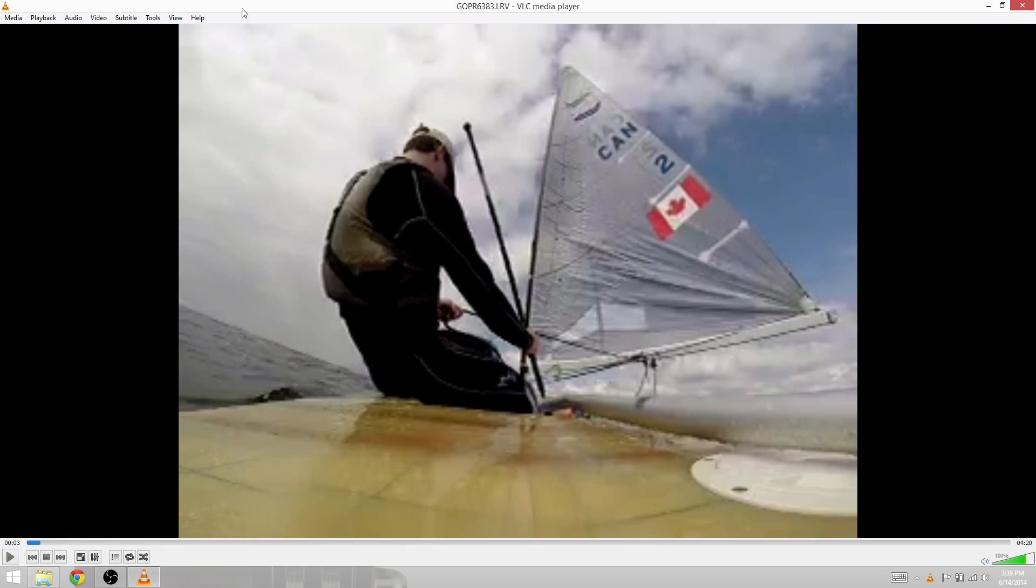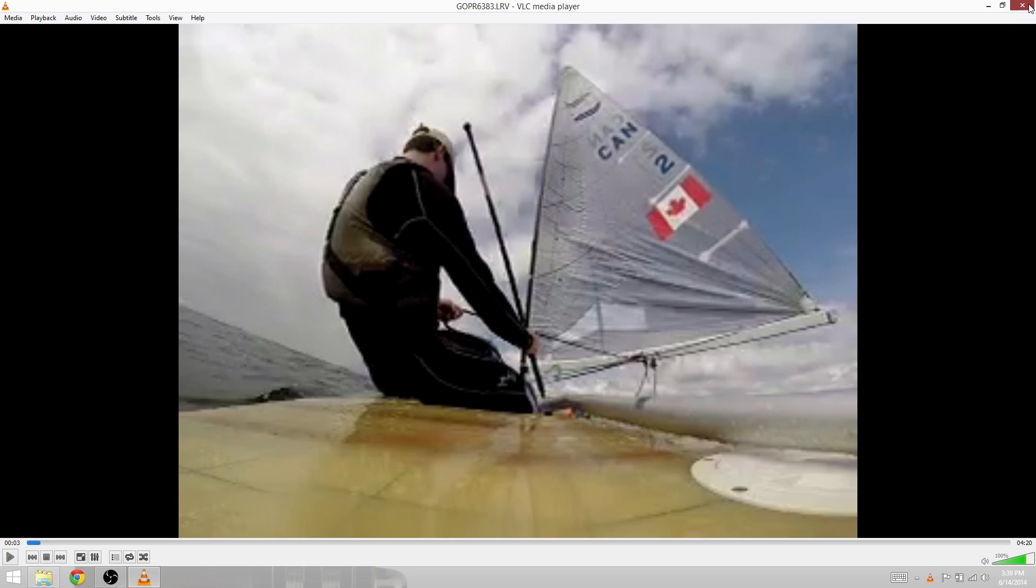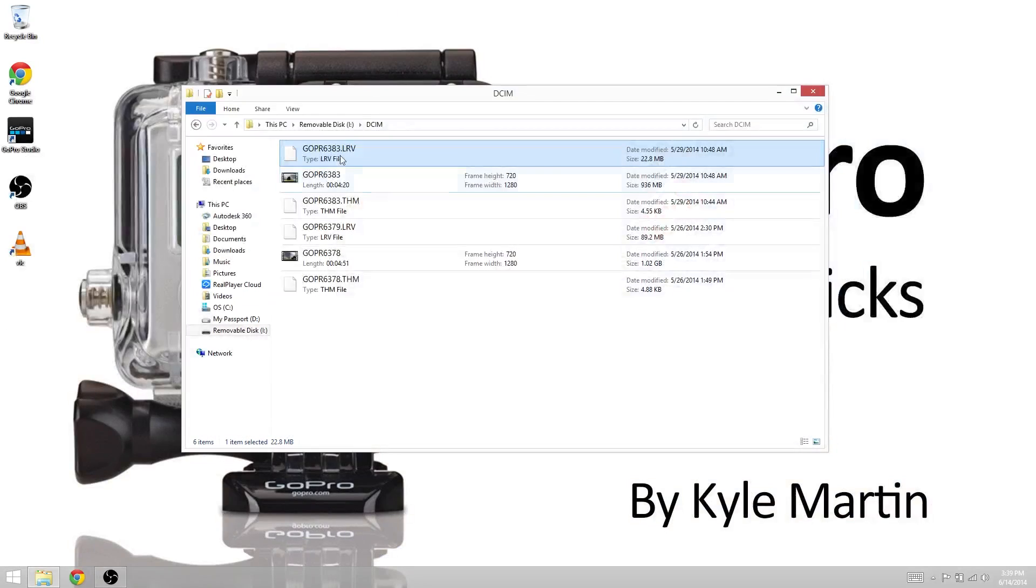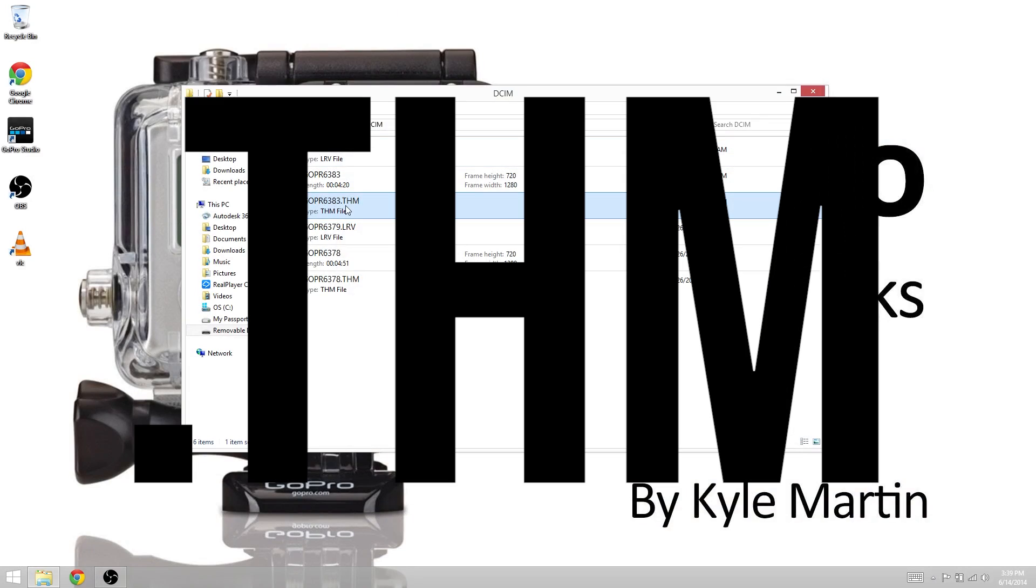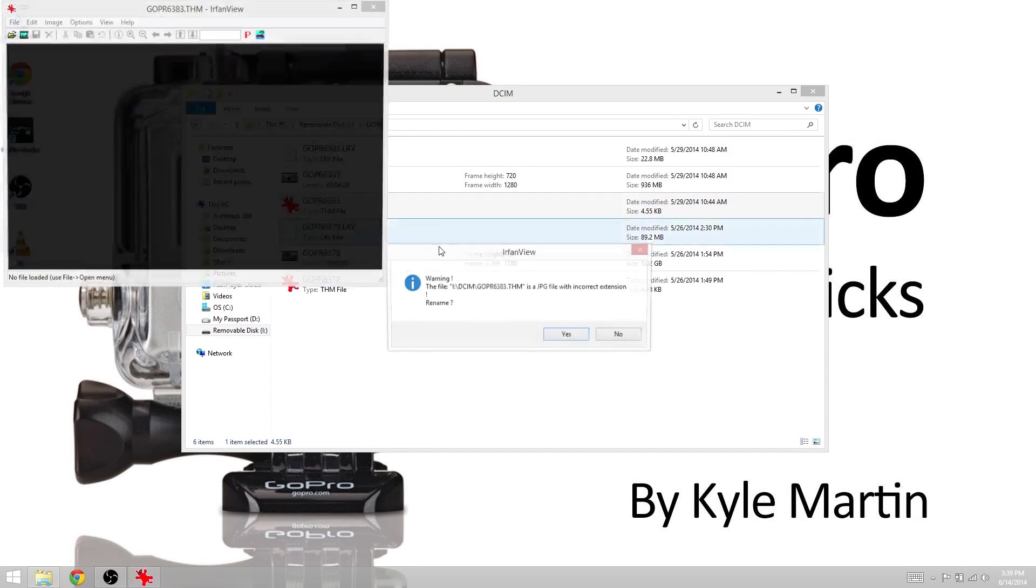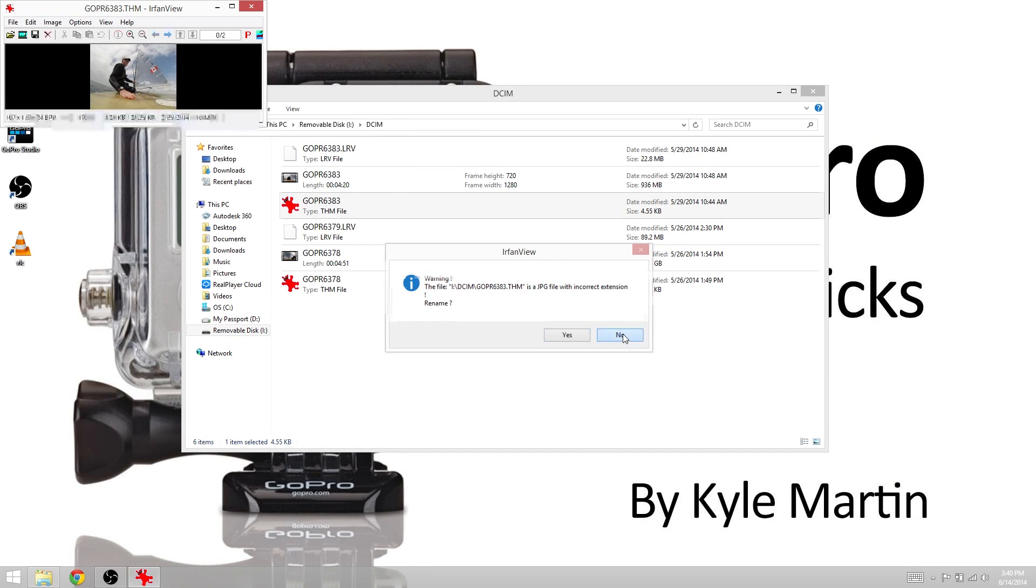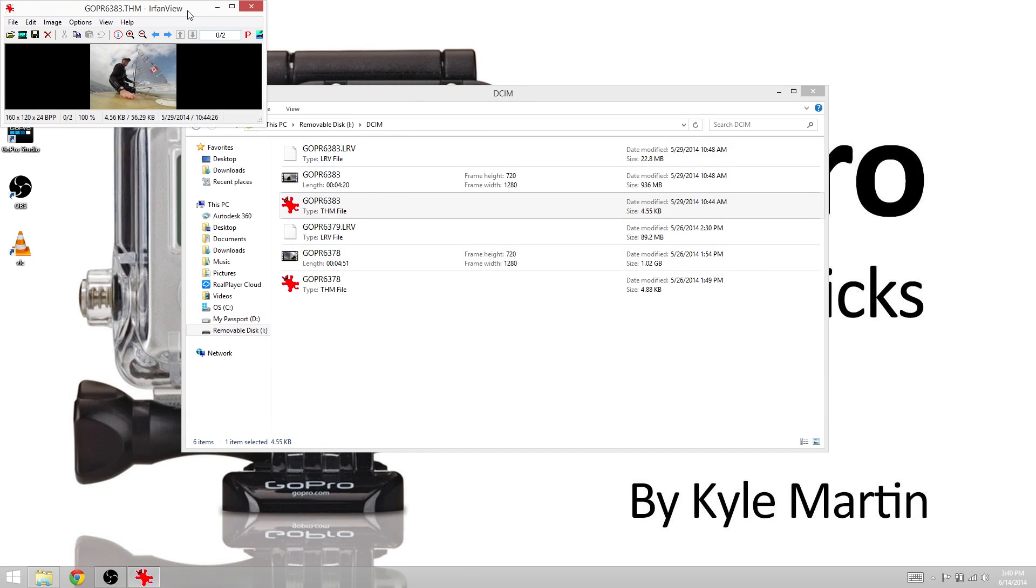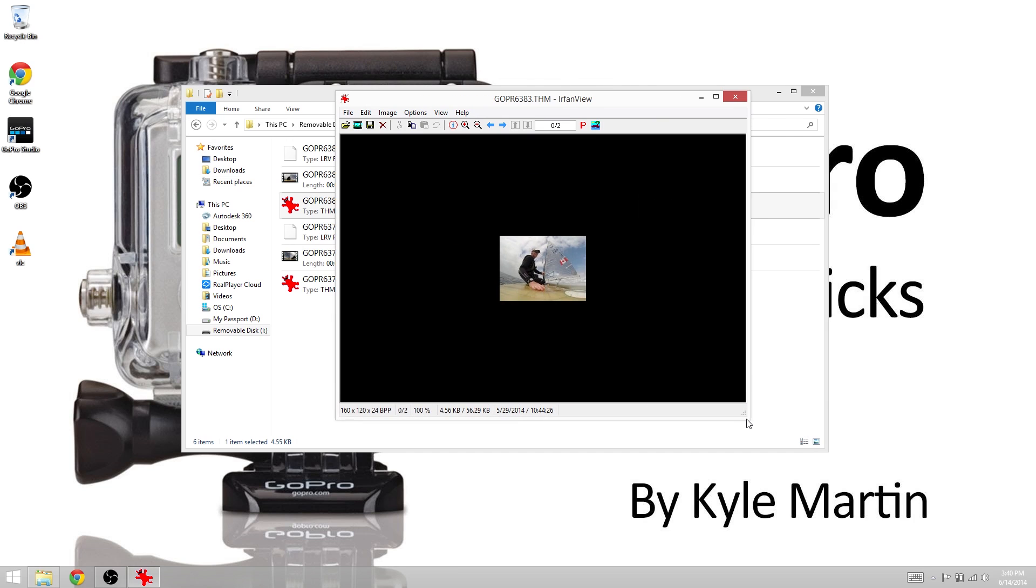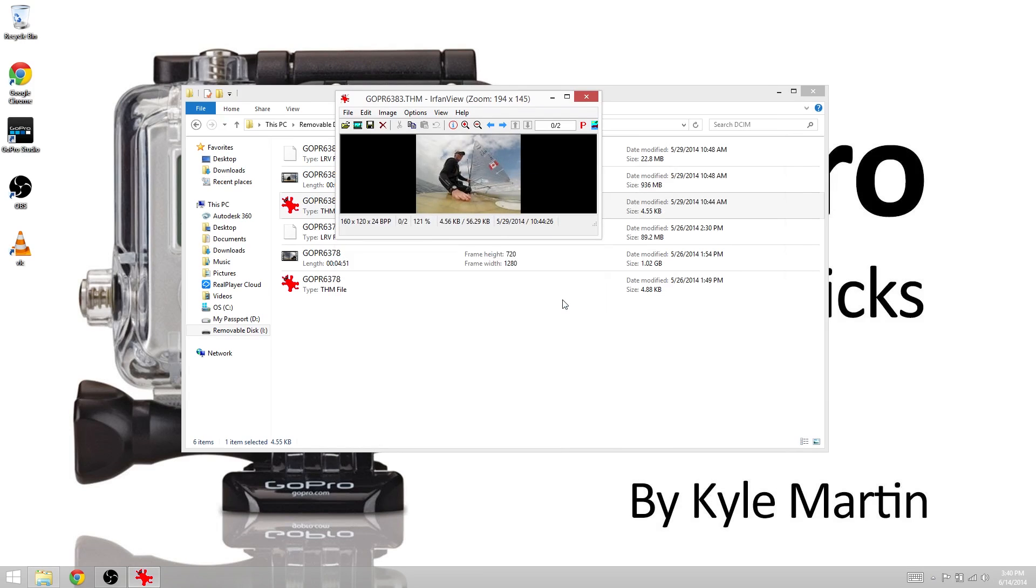Therefore, it's actually able to play back this LRV file. We can do the same thing with this THM file. We can open it using this program here and it tells us that it's a JPEG file with an incorrect extension. We'll just say no and we can see there that a very small file has been opened up.